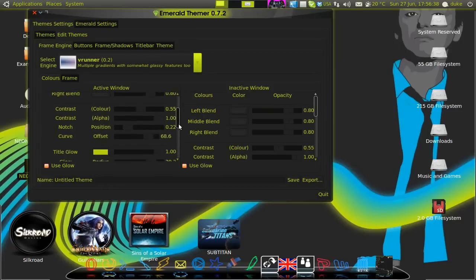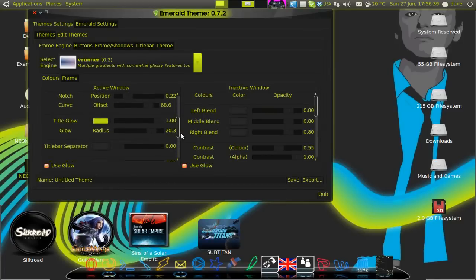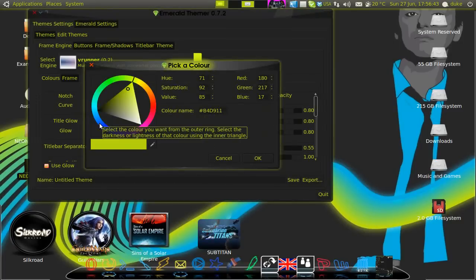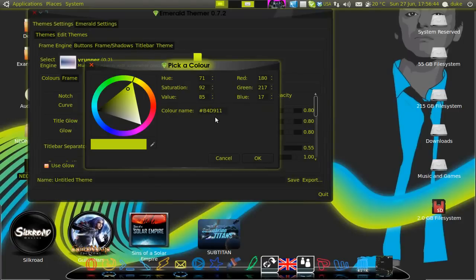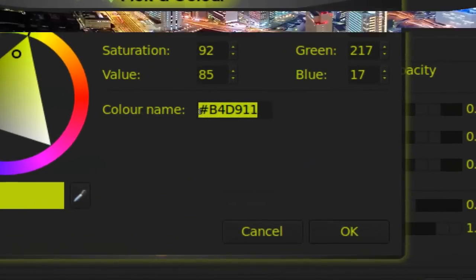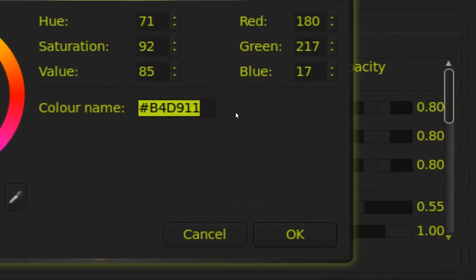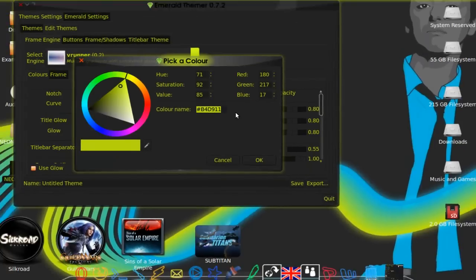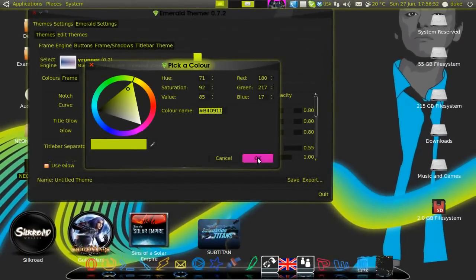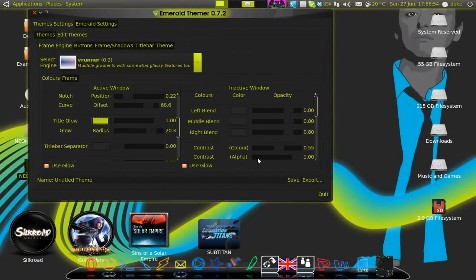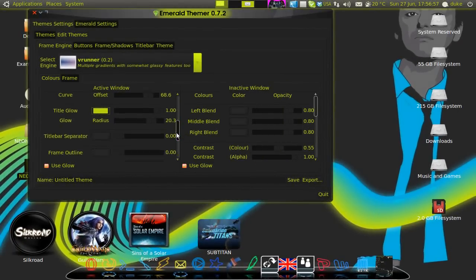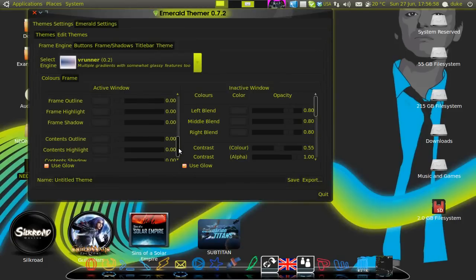Then go to the title glow and select it and then this is the code that you need. It's B4D911. After doing this you click ok and everything has to be finished.